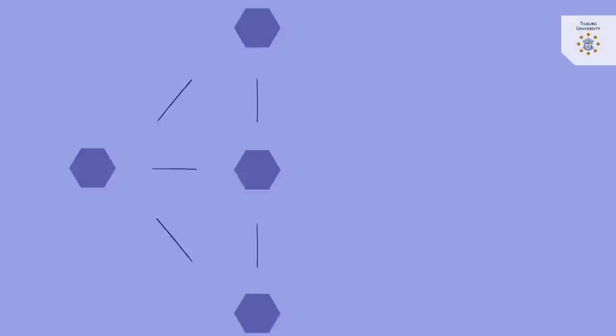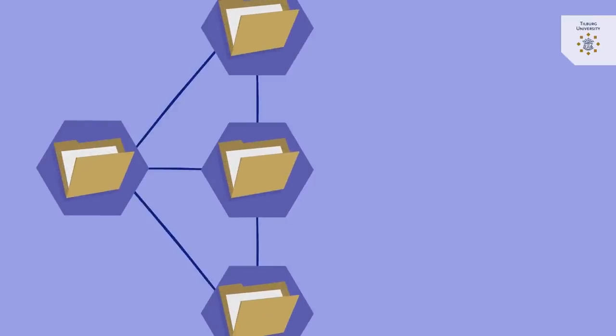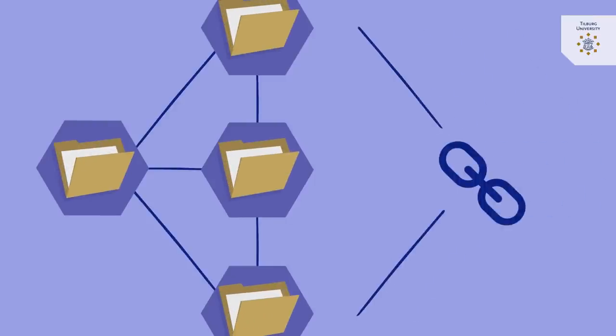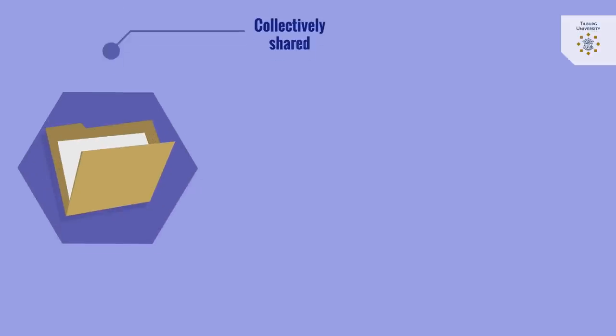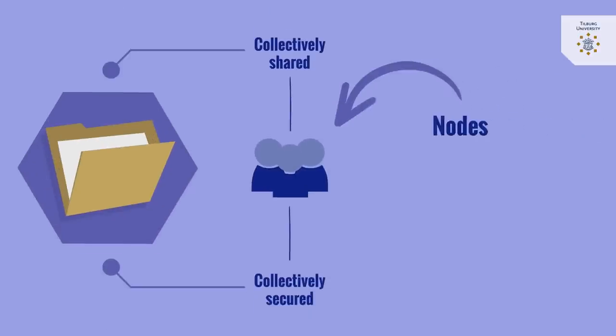Blockchain is a data structure, a ledger to which data can be added in blocks that are chained or linked to each other. The data is collectively shared and kept secure by the computers or participants in the network. These participants are called nodes.